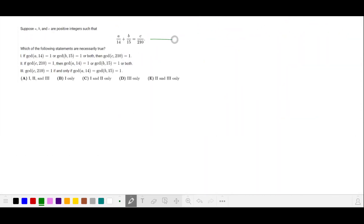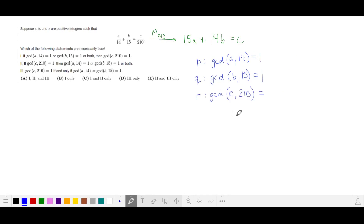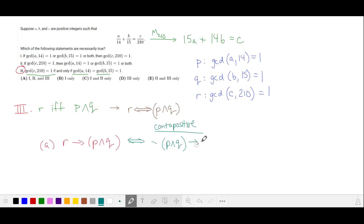Let's return to the problem. We'll get rid of the fractions in the first equation by multiplying both sides by 210, and replace statements with variables: P means GCD(A, 14) = 1; Q means GCD(B, 15) = 1; R means GCD(C, 210) = 1. Starting with statement 3: R if and only if P and Q, abbreviated with a double arrow. We split this into Part A — R implies P and Q, replaced by its contrapositive: not(P and Q) implies not R — which by logical equivalence becomes not P or not Q implies not R.